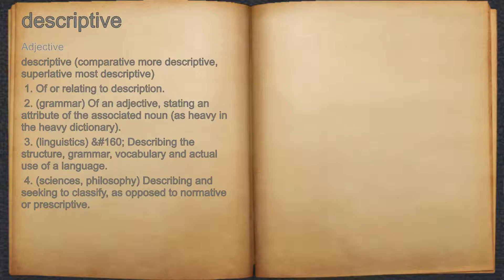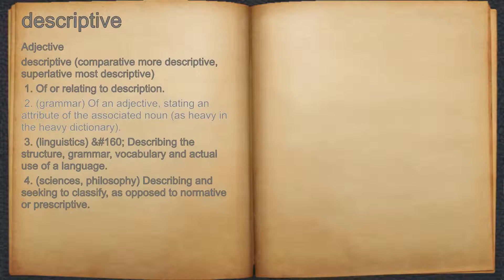Descriptive — Adjective. 1. Of or relating to description. 2. Grammar, of an adjective, stating an attribute of the associated noun, as 'heavy' in 'the heavy dictionary'.